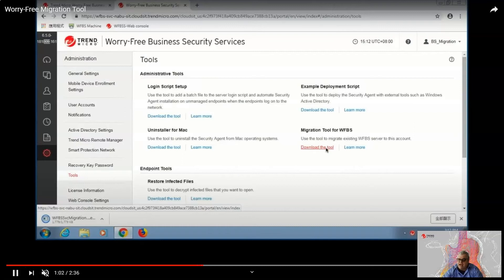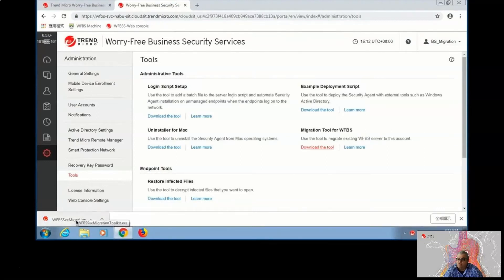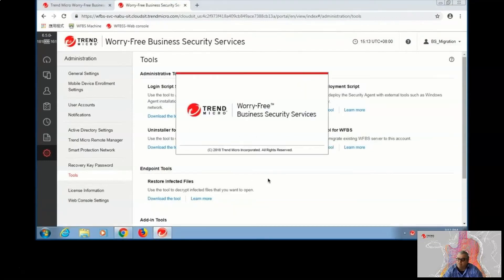After logging on to our console in Worry-Free Services, we go to the Tools section and download the migration tool.